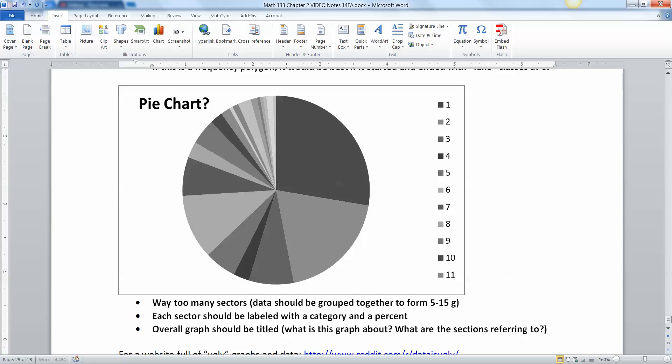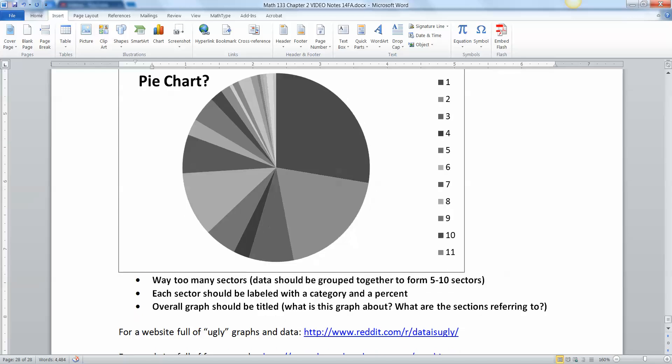So then each sector should be labeled with a category and a percent. What is this section and what percent is that? And what is this section? What percent is that? And so on. Always label each section and its percentage. We don't actually care so much about its frequency. We care about its relative frequency because a pie chart is all about what's the relation to the whole, the full circle. And overall, the graph should be titled. Don't call it pie chart question mark. Call it, the pie chart of the ages of nurses at this, you know, that kind of thing.